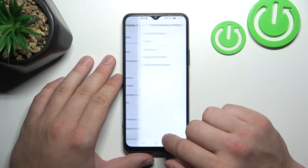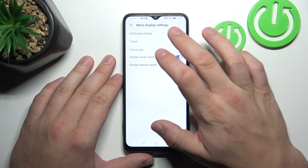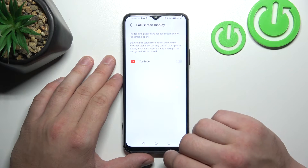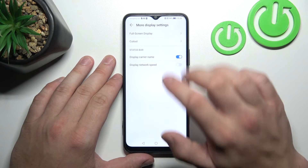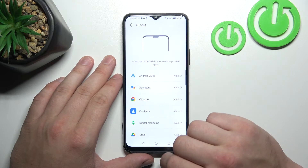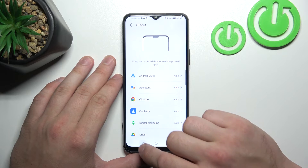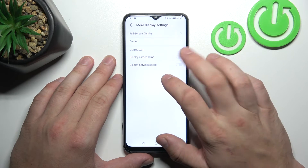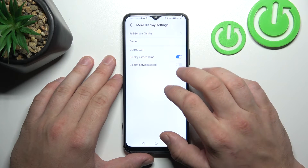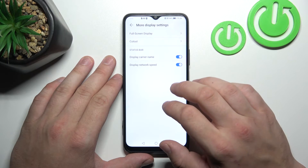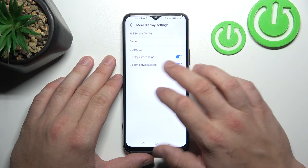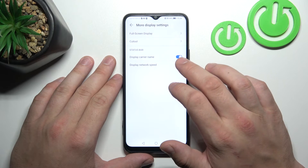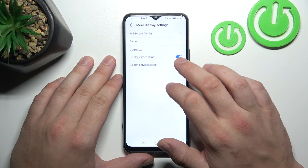In more display settings we can enable full screen mode for apps, hide the notch in apps, enable carrier name in the status bar, and display network speed in the status bar.